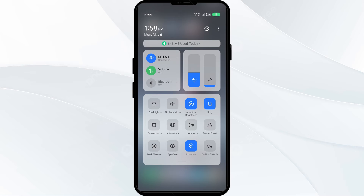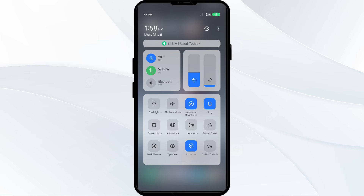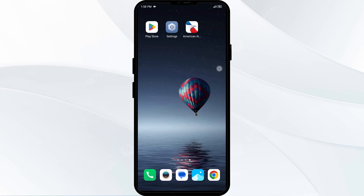Switch airplane mode back off. By doing this, your mobile phone will disconnect from all internet activity for the first few seconds and then reconnect again.